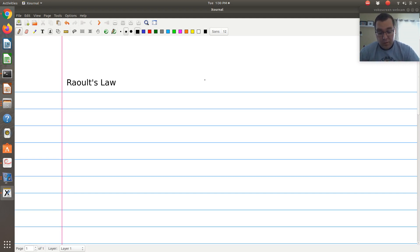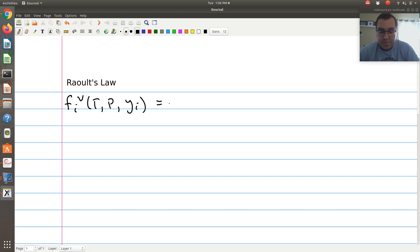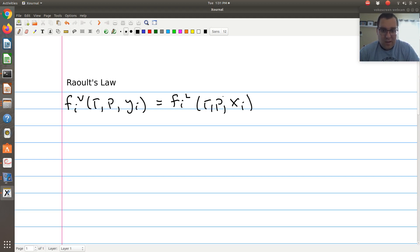If I'm thinking about vapor-liquid coexistence, that would mean the fugacity of component i in the vapor phase at given temperature, pressure, and vapor phase composition y_i is equal to the fugacity of component i in the liquid phase at the same temperature and pressure, but at liquid phase composition x_i. So at vapor-liquid coexistence, we have an equality of fugacities.